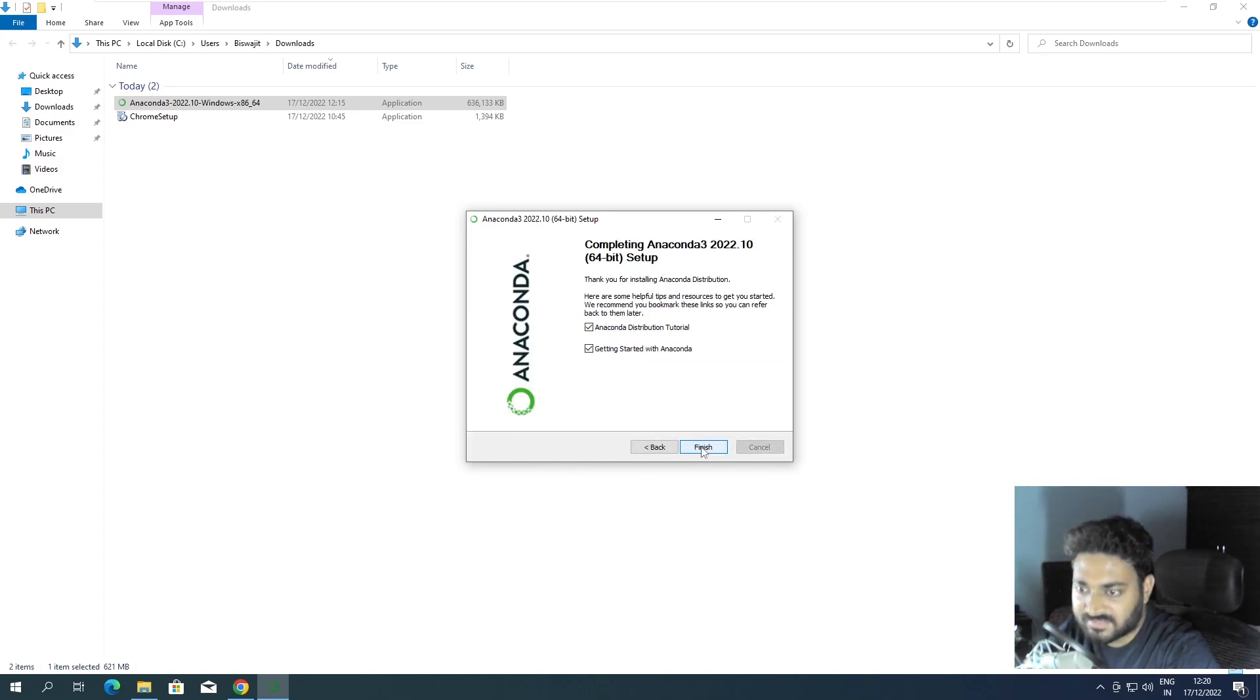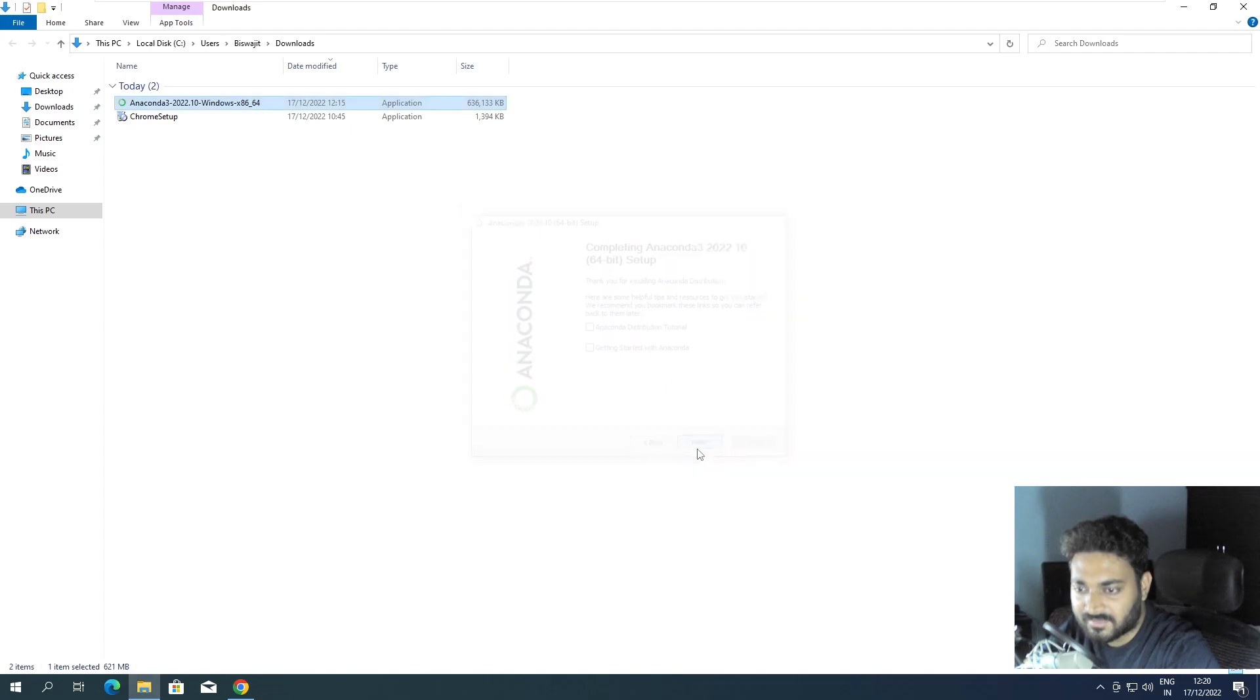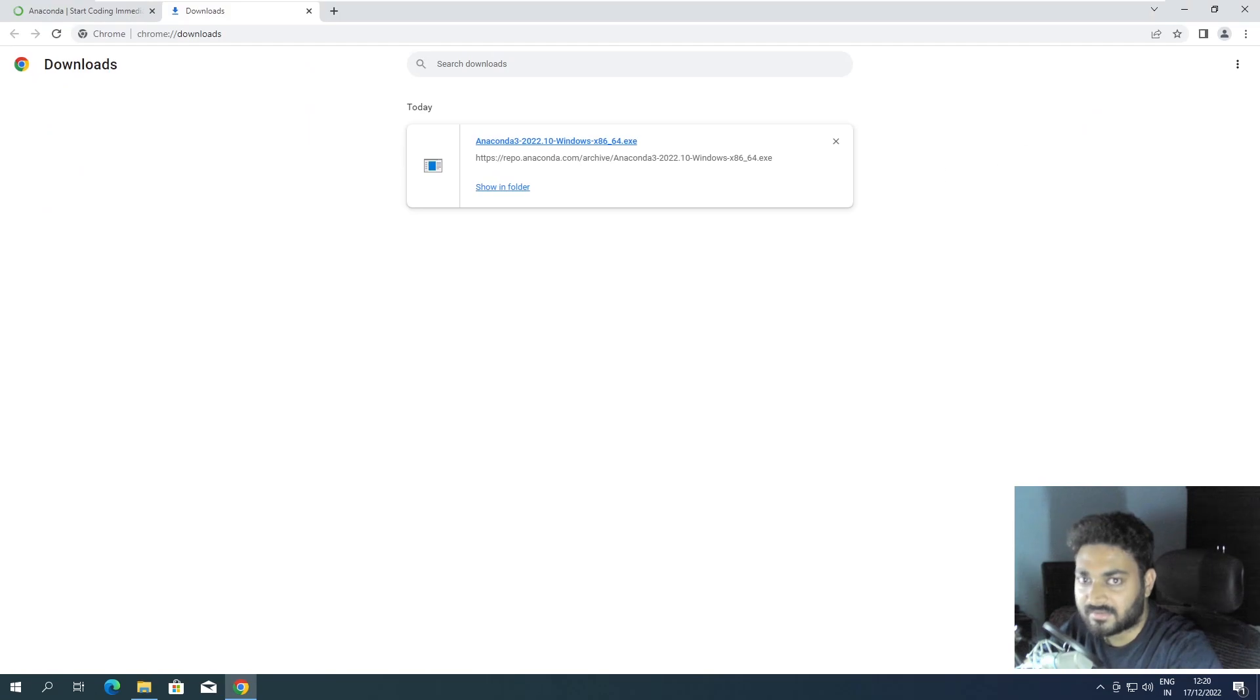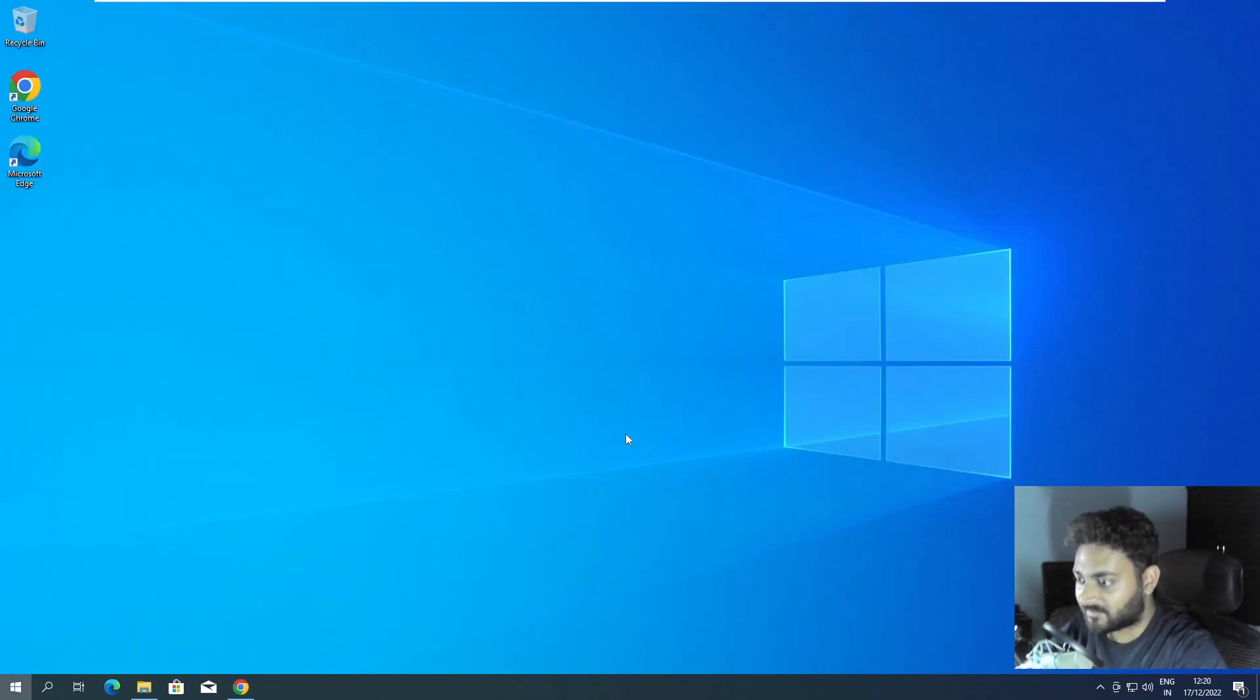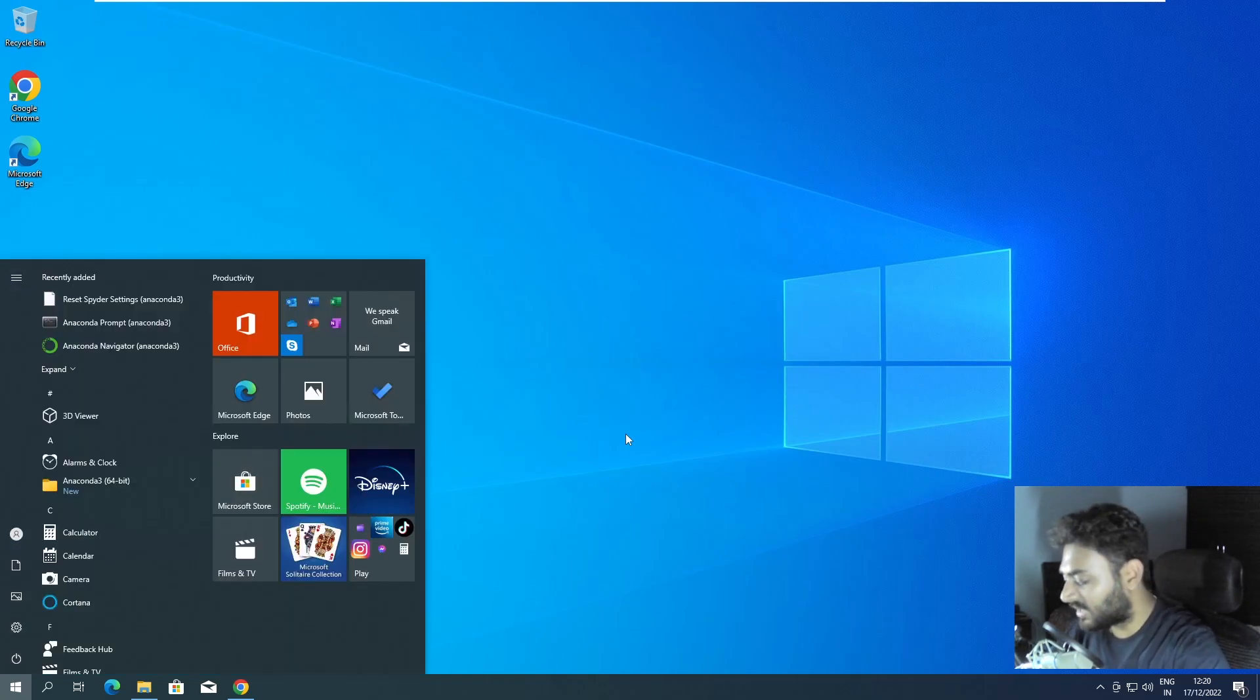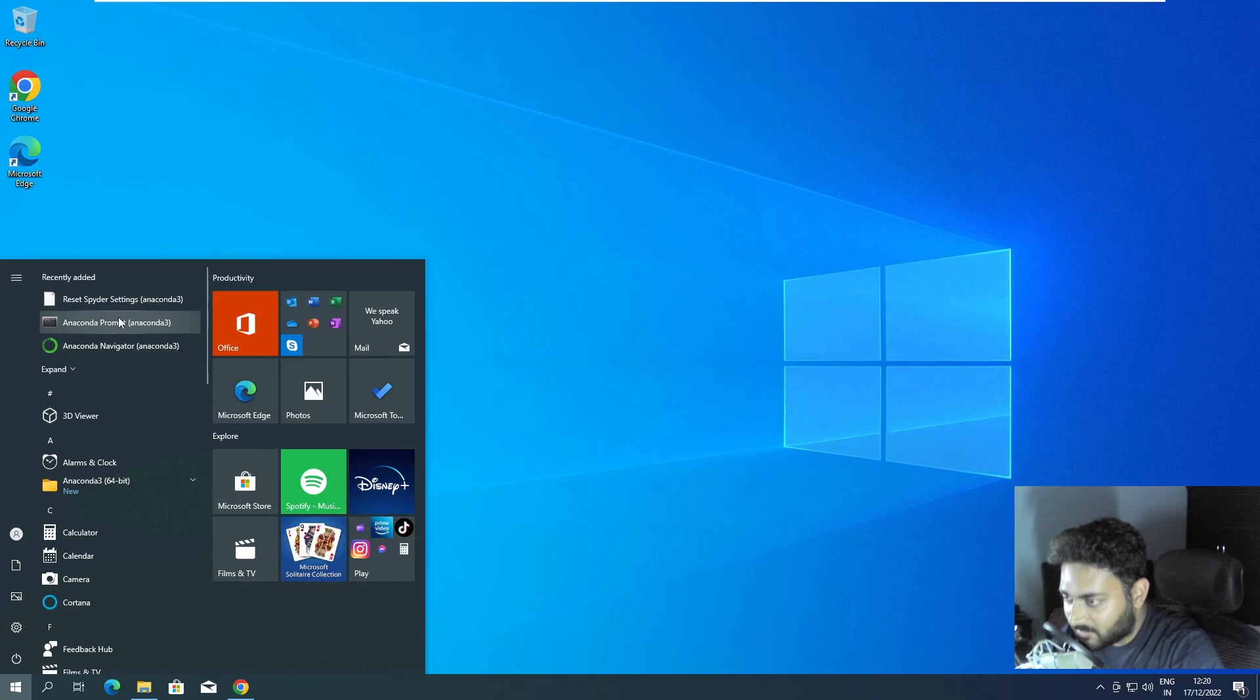So now it is completed. It took like I think three to four minutes. If I do next, next - we can check the documentation but I'll skip it and finish. So Conda is installed.